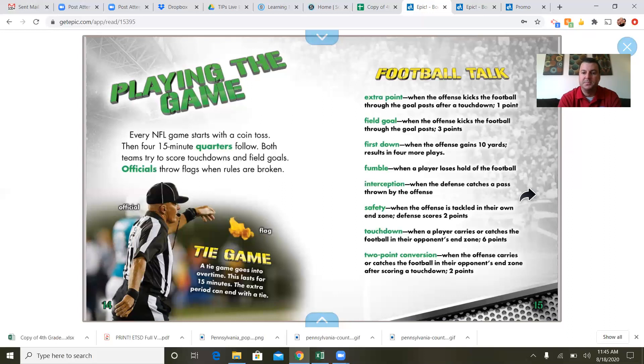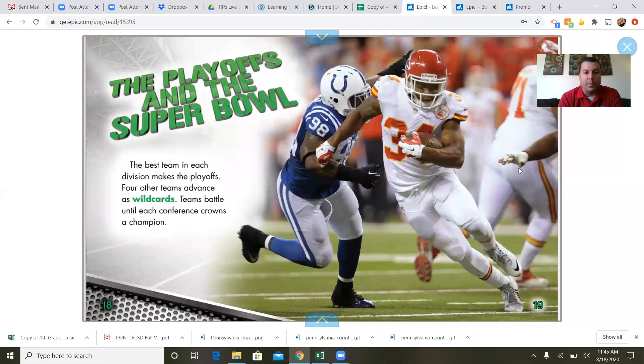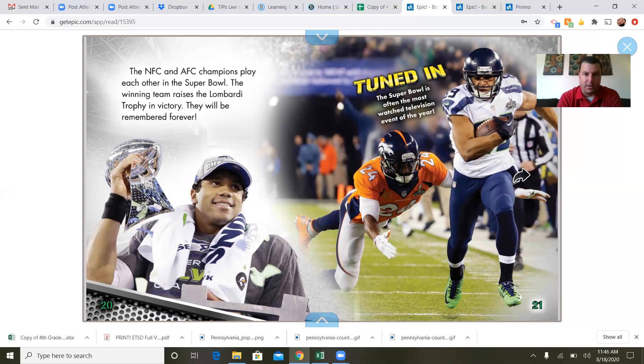The regular season: NFL players go to training camp in July, then play four preseason games, then the regular season begins. Each team plays 16 games and has one bye week. The playoffs and the Super Bowl: the best team in each division makes the playoffs, and four other teams advance as wild cards. Teams battle until each conference crowns a champion. The NFC and AFC champions play each other in the Super Bowl, and the winning team raises the Lombardi Trophy in victory — they will be remembered forever.